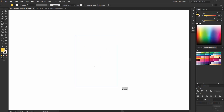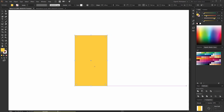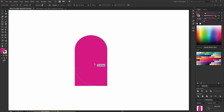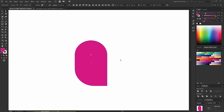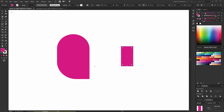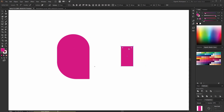I will draw a rectangle and it will be pink. Now these corners will be round, and this one as well. Cool, maybe I can change the size a bit, and that's it — I have the body.